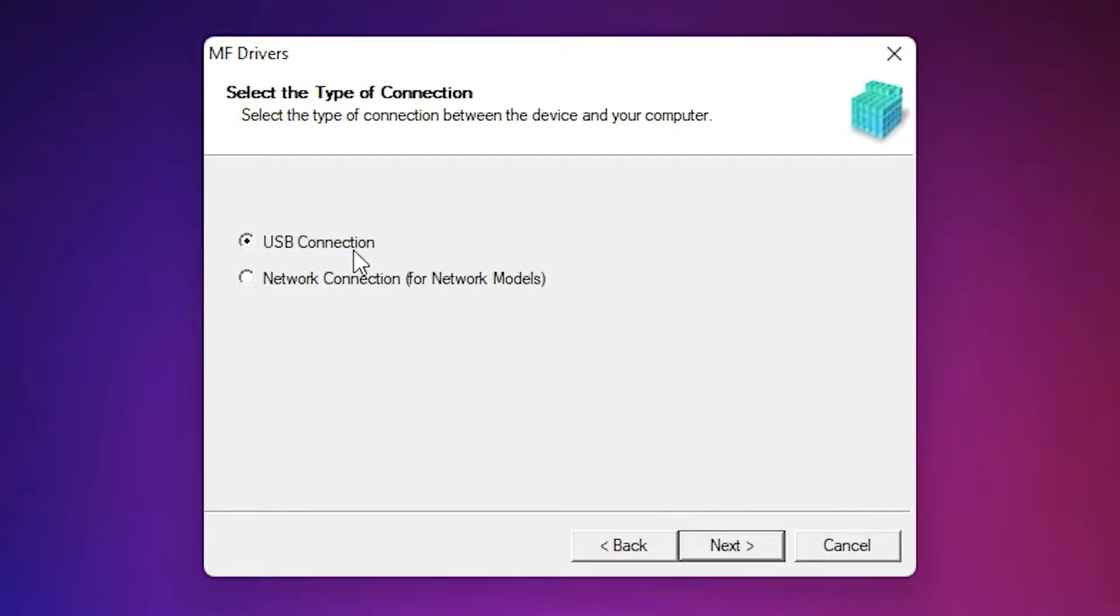Now I want to install by USB, so I select USB. If you want to connect by network, then just click network. I just go with USB.